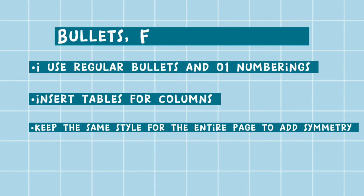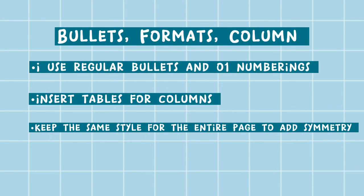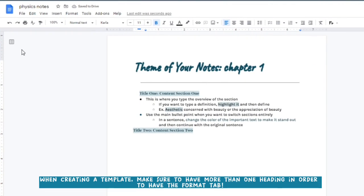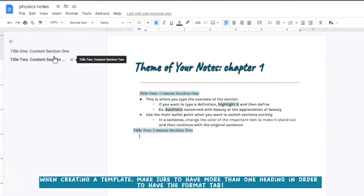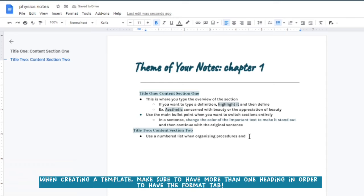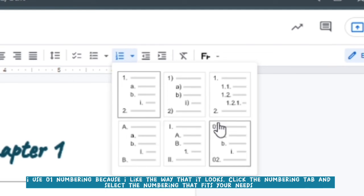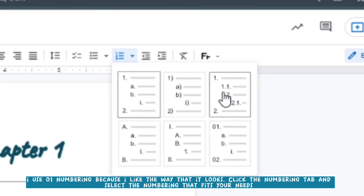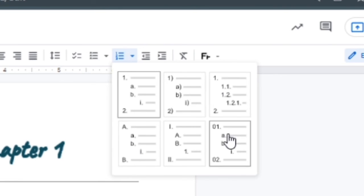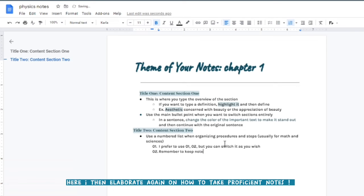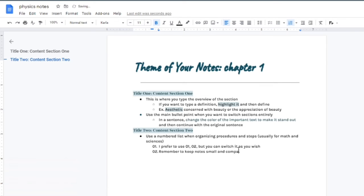Now for bullets, formats, and columns. We went over formats and bullets, but columns are really important to me, especially if you're using math or sciences. I like to use the 0.1 numbering style. I feel like it looks the best and really scientific. I use it for my research papers and when writing out my science notes.